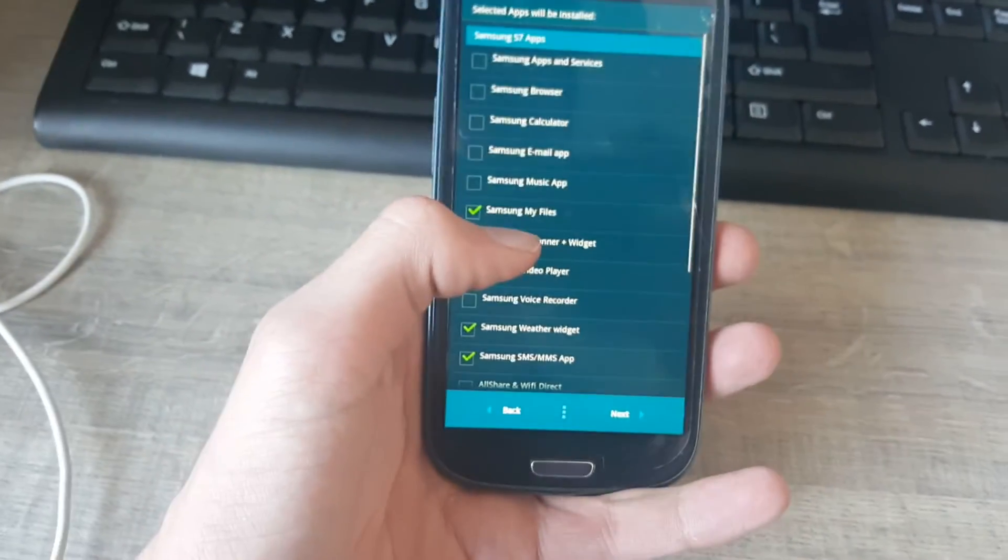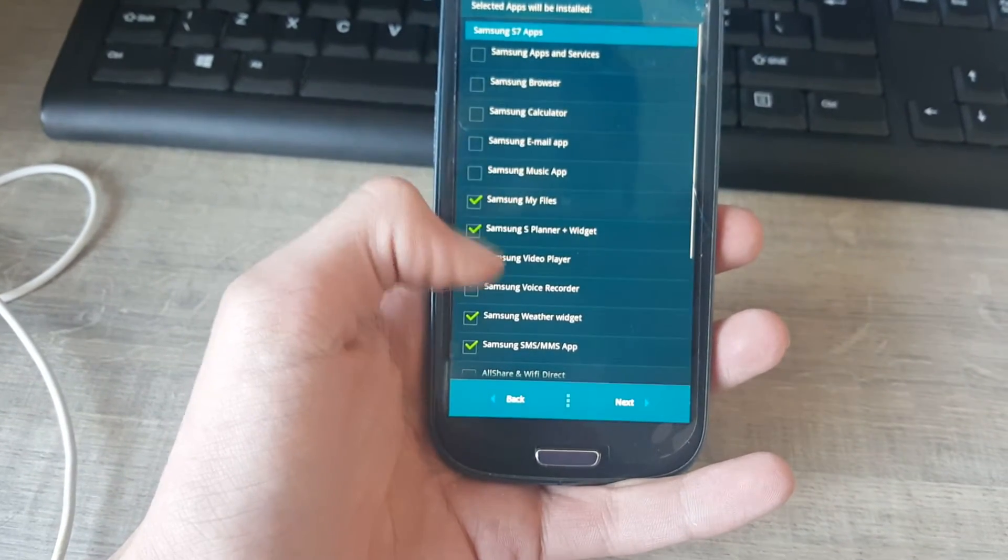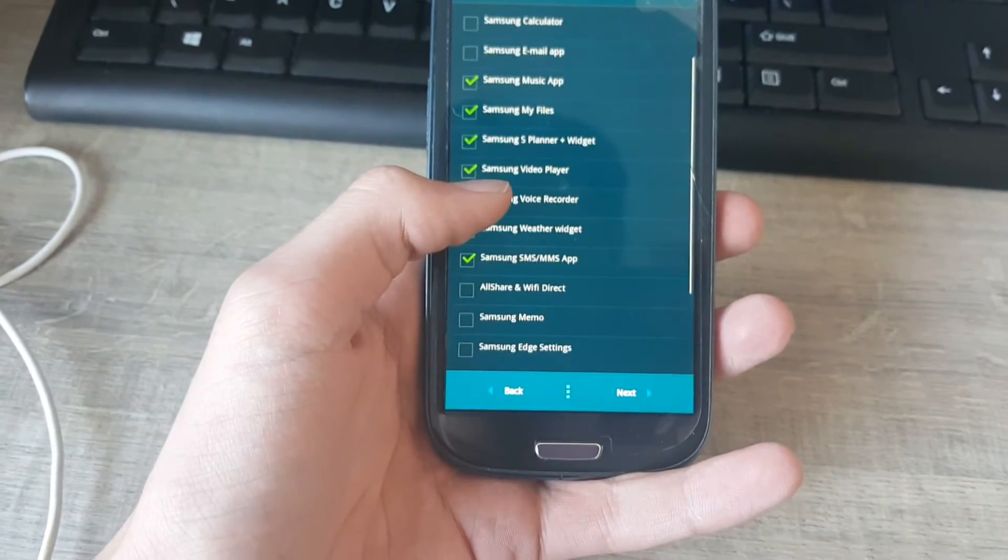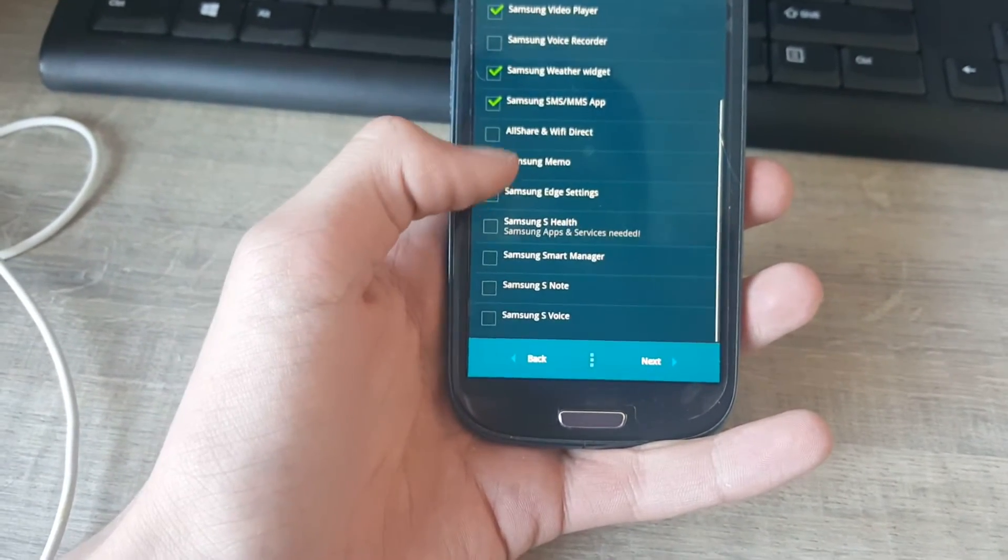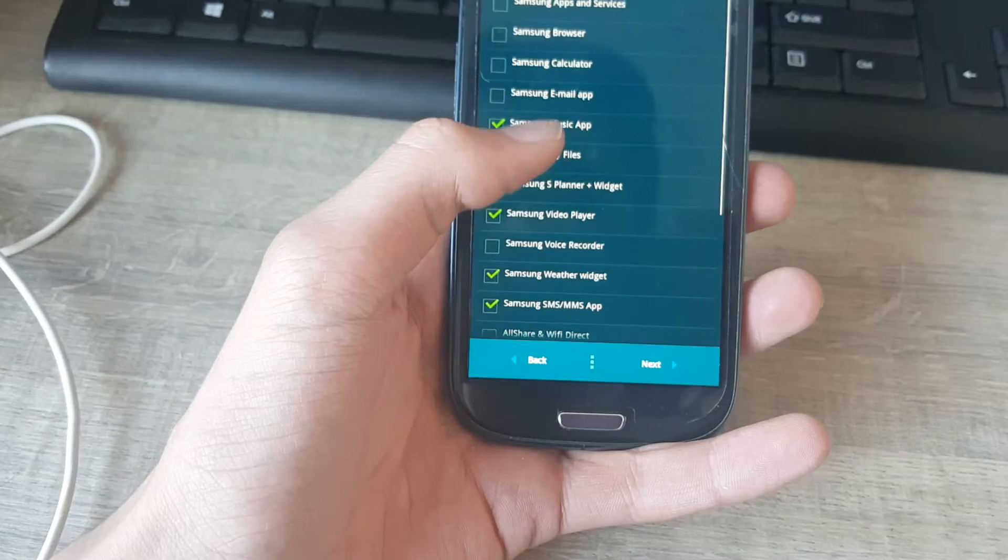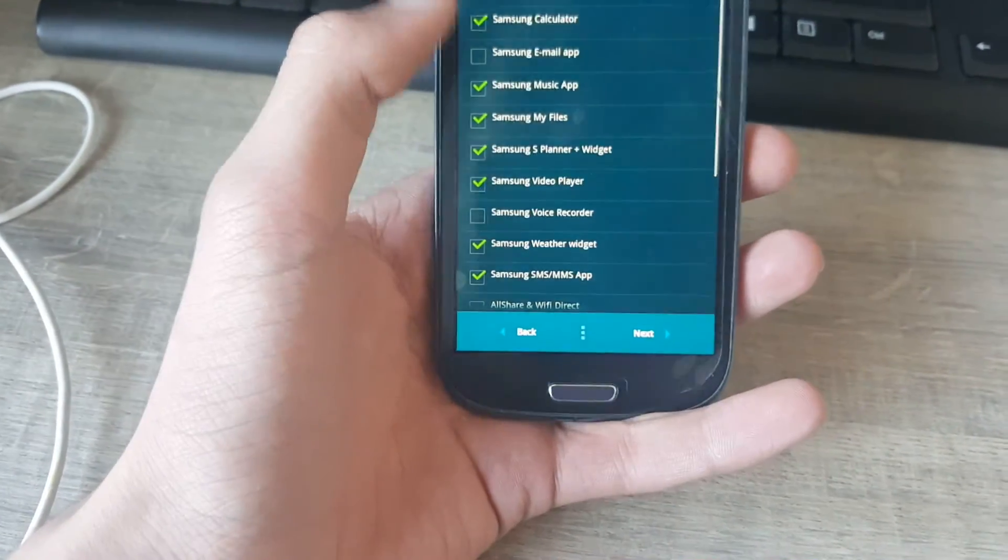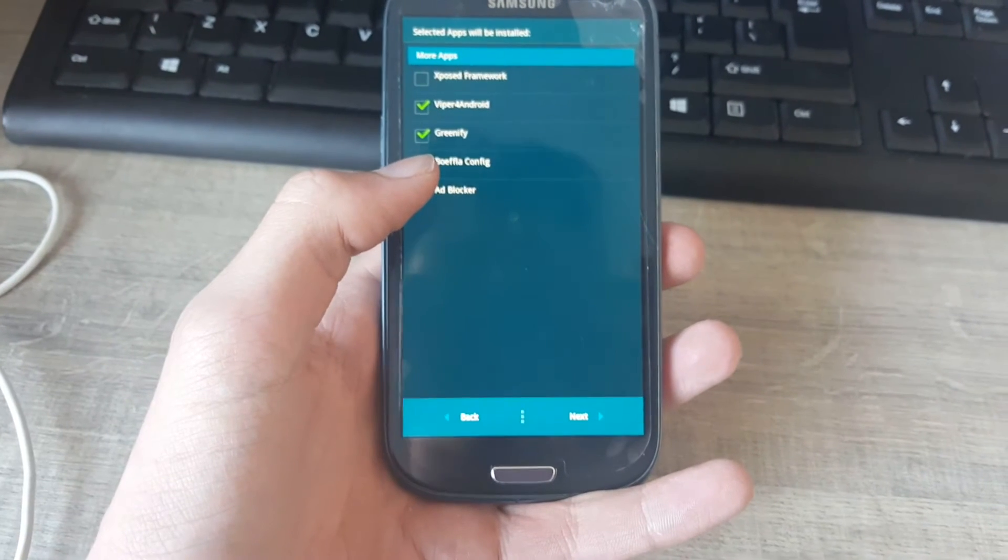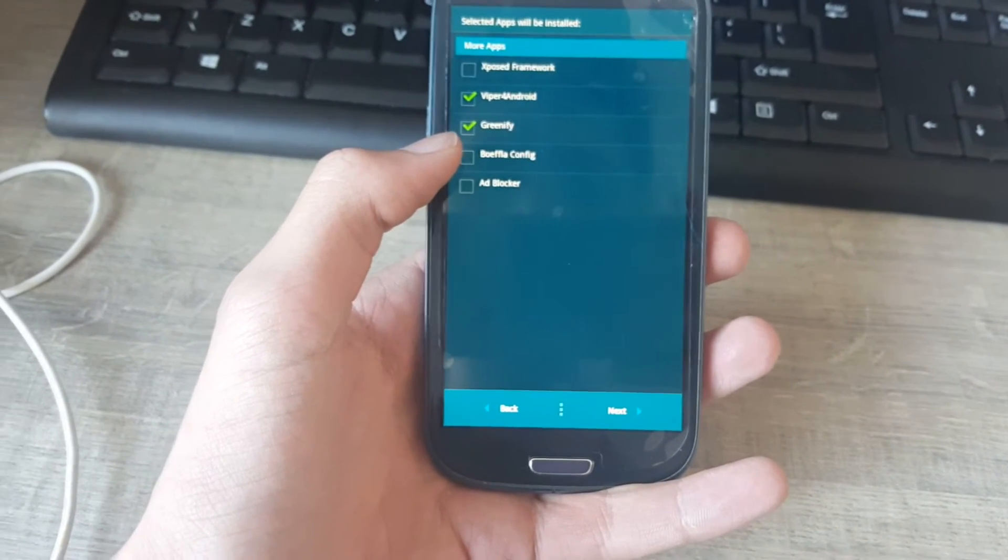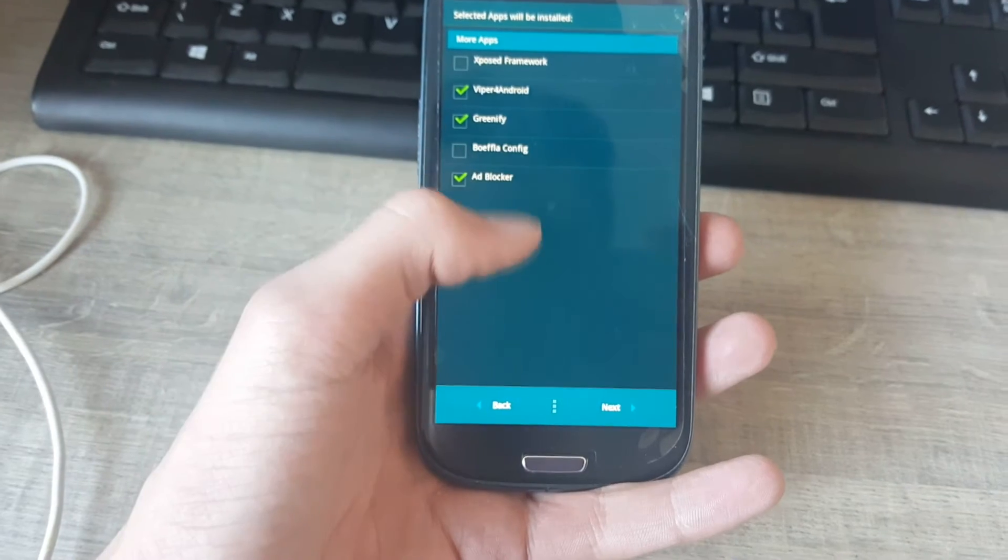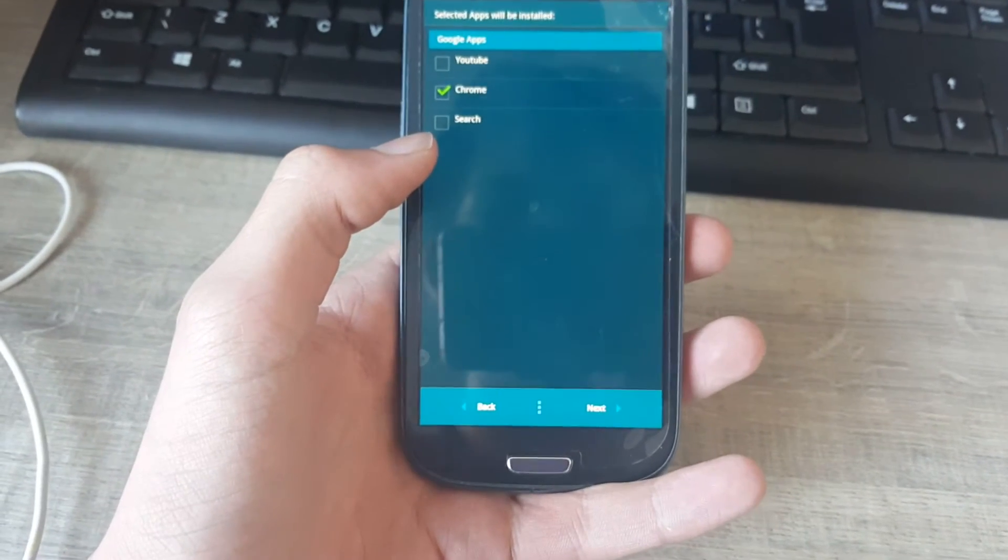Now we need to set the files we want. Samsung music apps, Samsung music, I don't want that one. Samsung calculator, browser. Next. Going Viper for energy, greener file. Ad blocker, it's a nice one. Next.